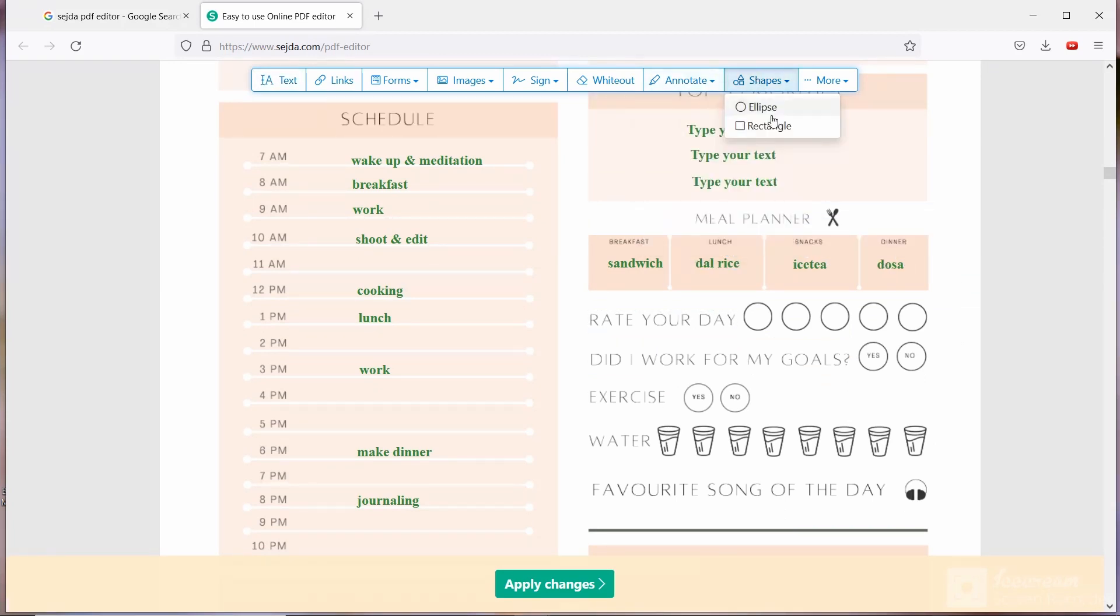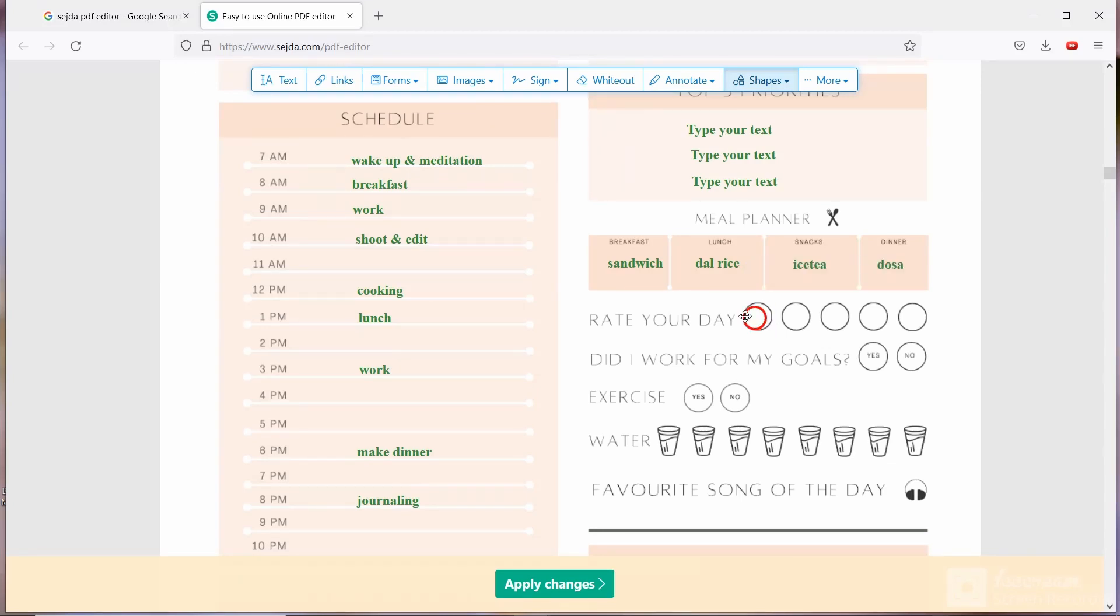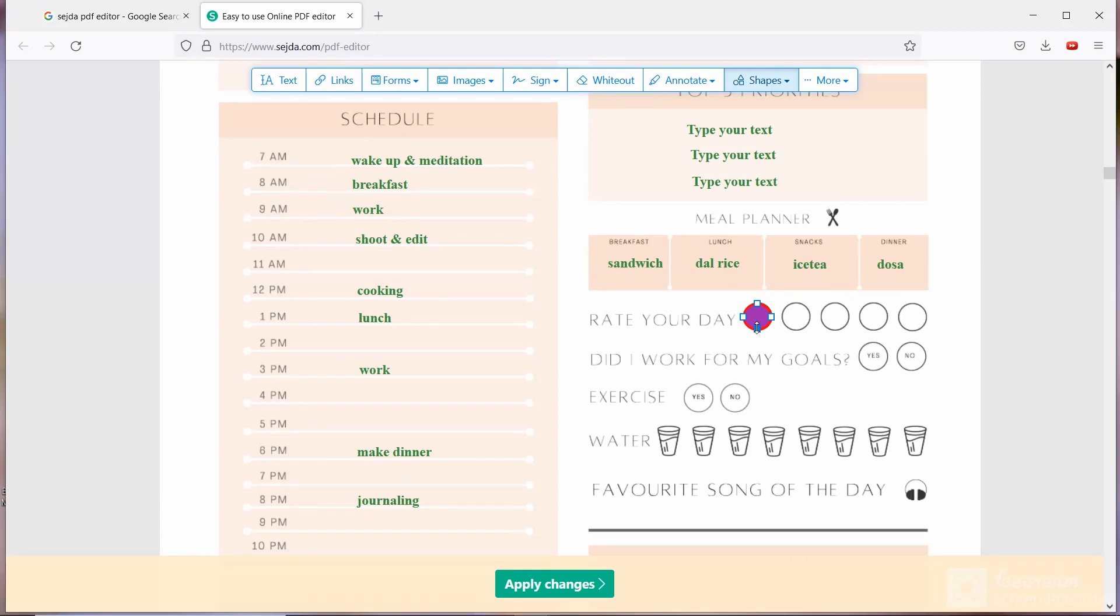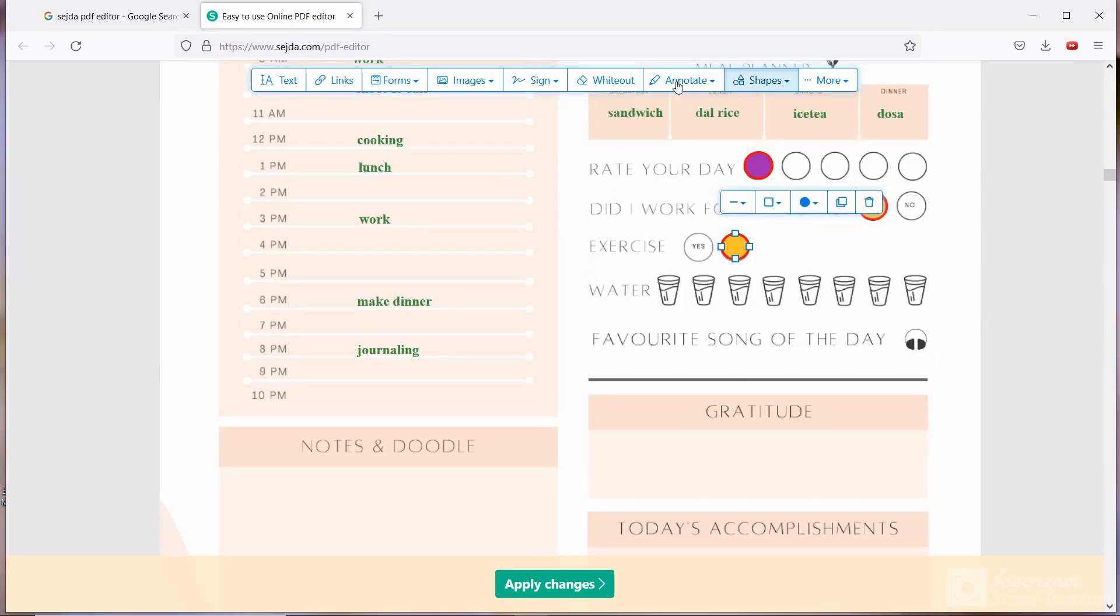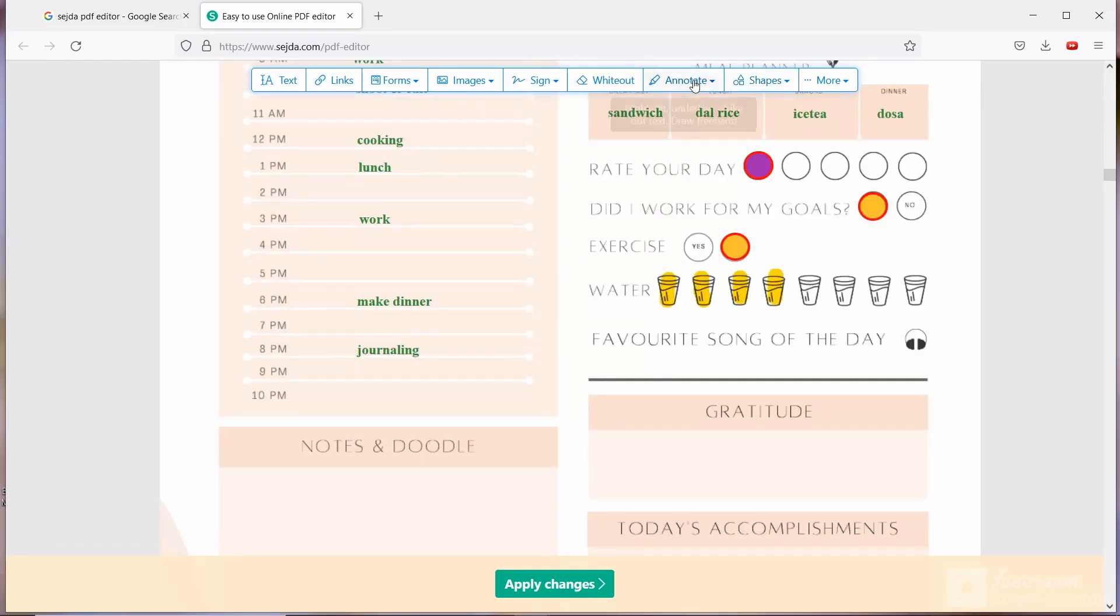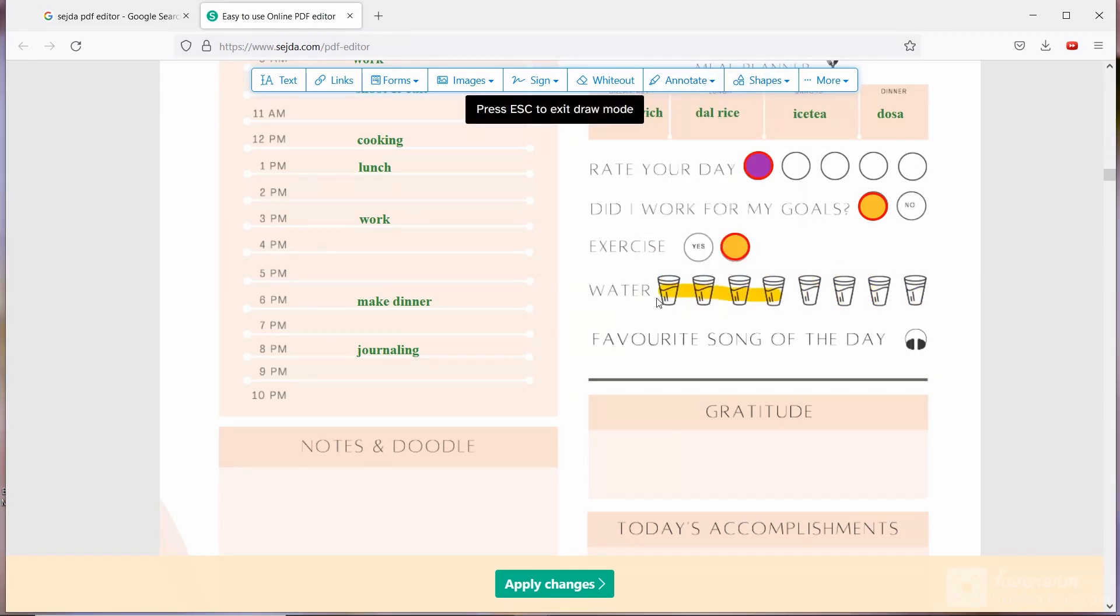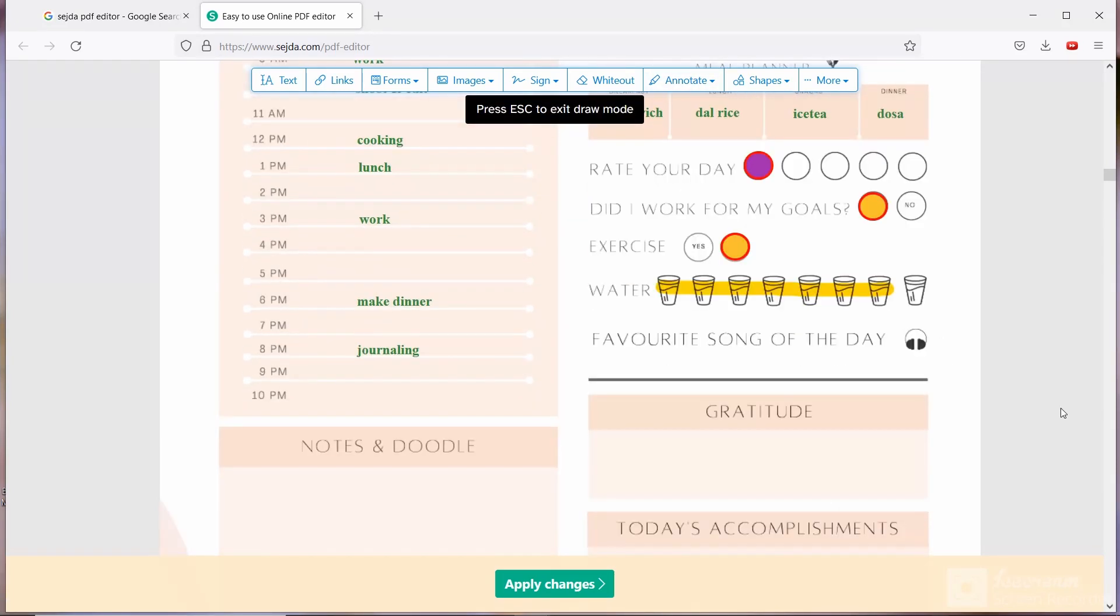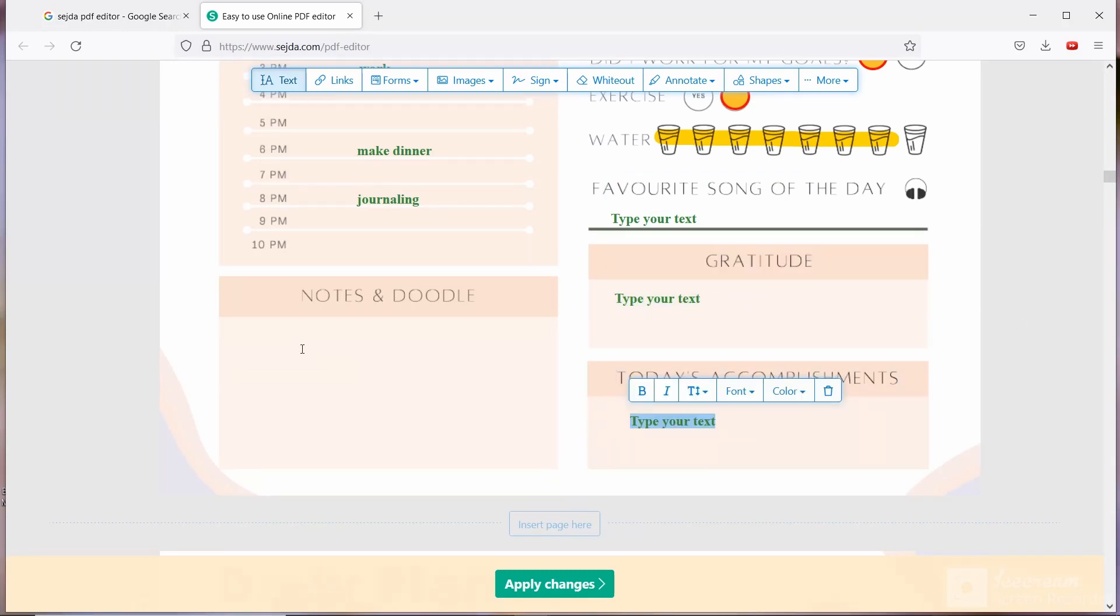Then rate your day. You are going to select the shape again, draw the circle, and you can fill the color by selecting any color. Now you can copy paste. Suppose your day was great, so you are going to rate five. Or if your day is bad, then you are going to rate one like this. Same thing for did I walk for my goals and exercise. For water you can select each glass you had that day, or directly you can draw the line like this. And you are going to write gratitude, today's accomplishment, and notes and doodles.